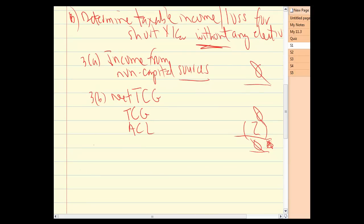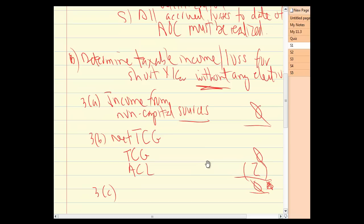The non-capital loss carry forward of $176,000 can only be applied against income post-acquisition of control from the same or similar business. Those loss carry-forwards can only be deducted provided: A) the business that generated the loss is carried on throughout the year when the loss is to be applied, and B) the business is carried on with a reasonable expectation of profit. There's no rocket science — it's just A follows B follows C.